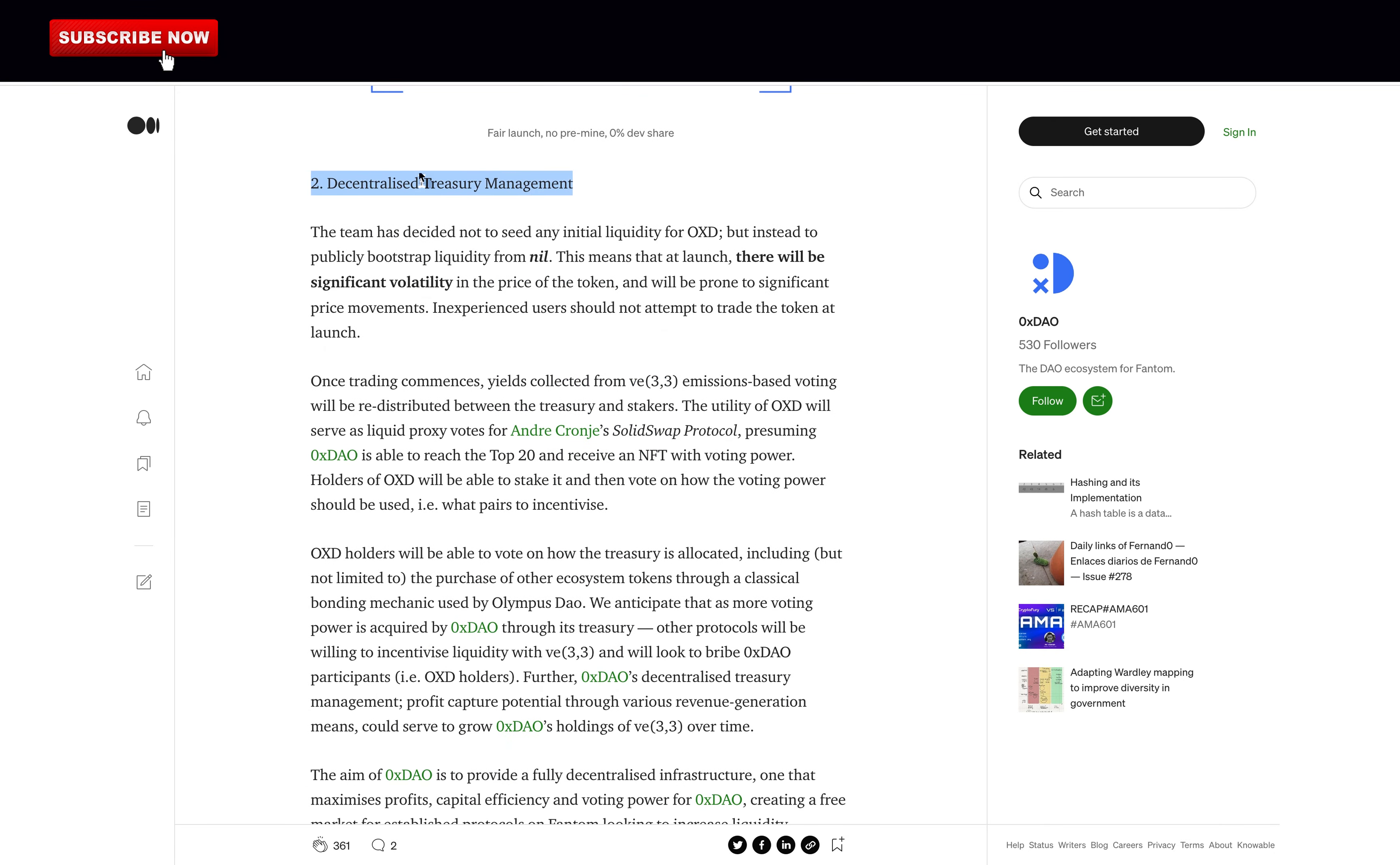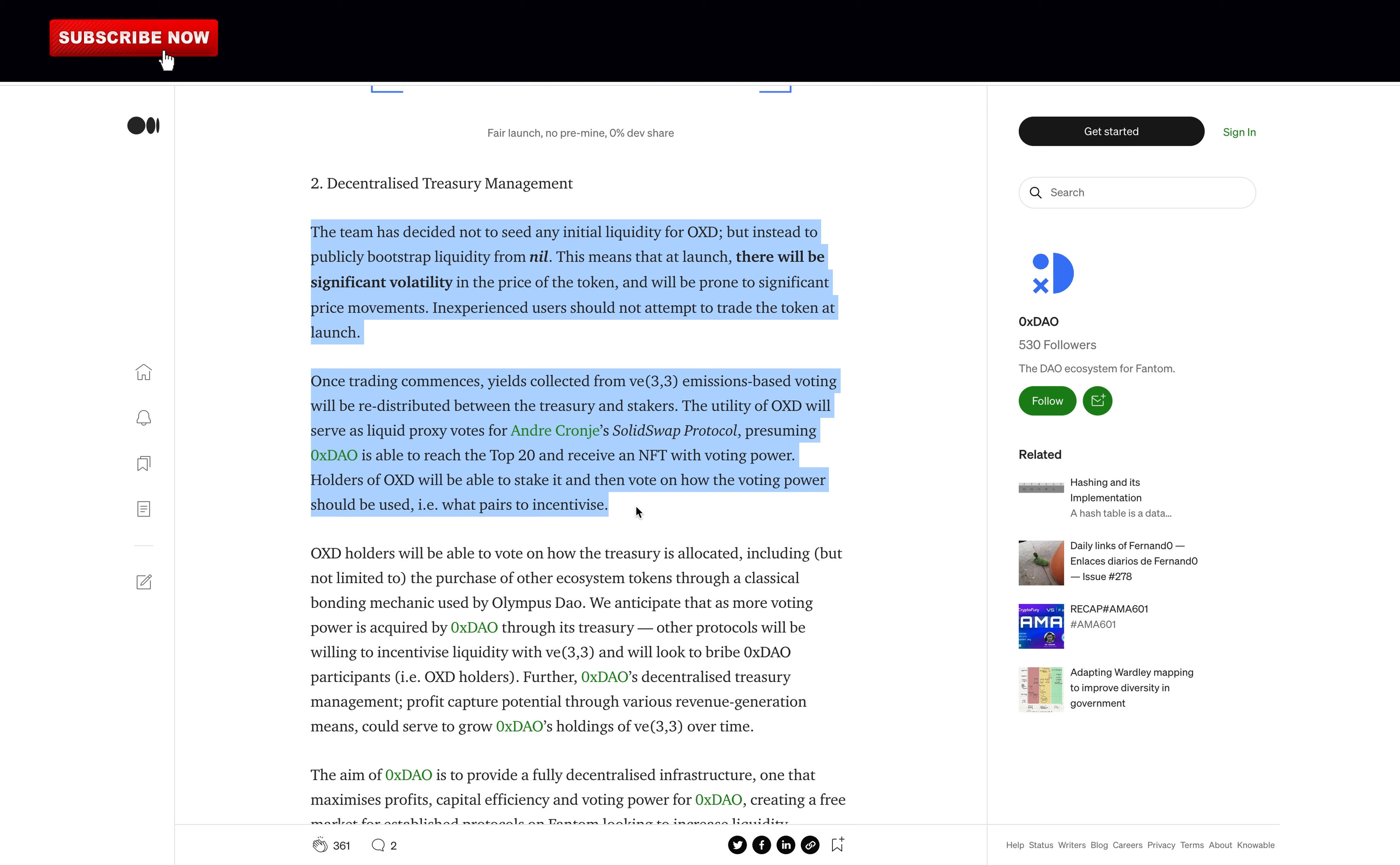Decentralized treasury management. The team has decided not to seed any initial liquidity for 0xD, but instead to publicly bootstrap liquidity from nil. This means that at launch, there will be significant volatility in the price of the token and will be prone to significant price movements. Inexperienced users should not attempt to trade the token at launch. Once trading commences, yields collected from V33 emissions-based voting will be redistributed between the treasury and stakers.